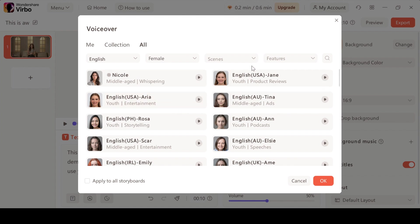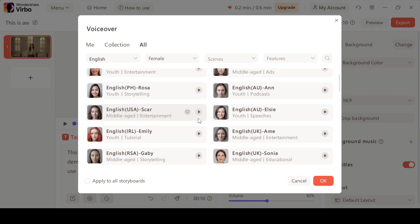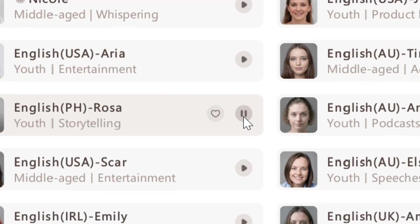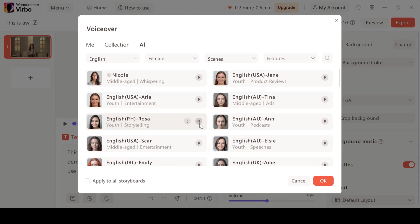Now you can see we have female voices in English with different accents like American, Filipino, Irish and even Indian accents. You guys can get a preview by clicking on the play button. You can listen to the preview and select your favorite one. So I'm going to go ahead with this voice right here.